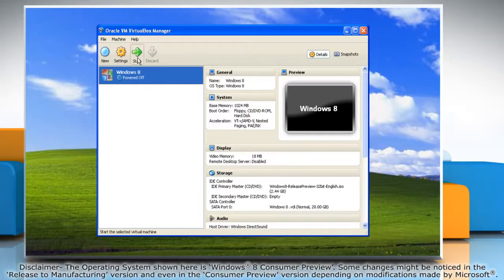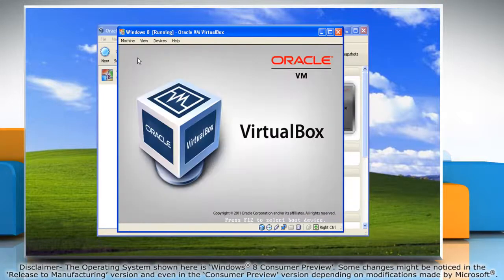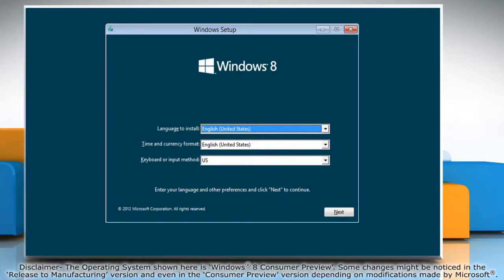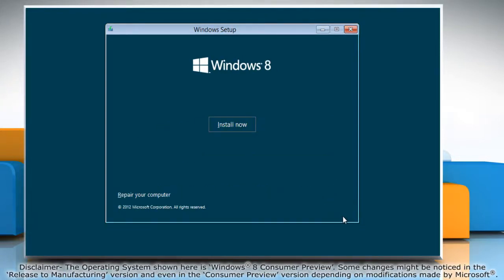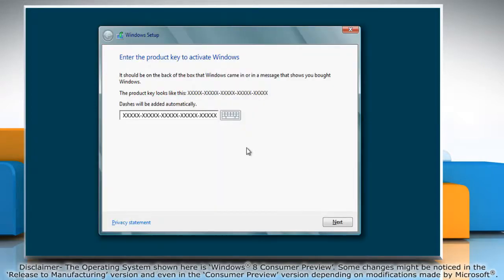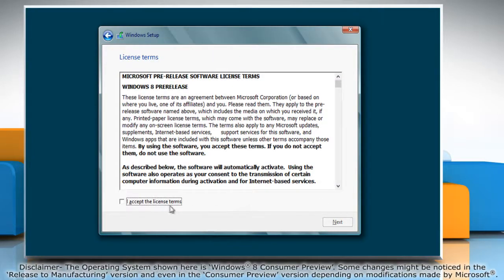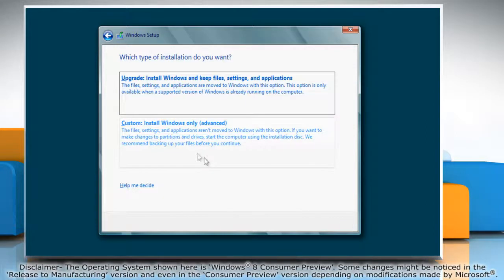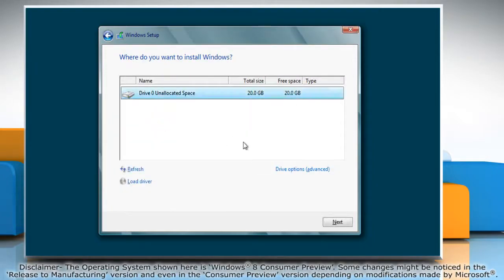Click OK to close the Settings window. Click on Start to begin the installation process. Select the appropriate options and click Next. Click on Install Now, type in the product key, and click Next. Select the I accept the license terms checkbox and click Next. For the type of installation, select Custom.